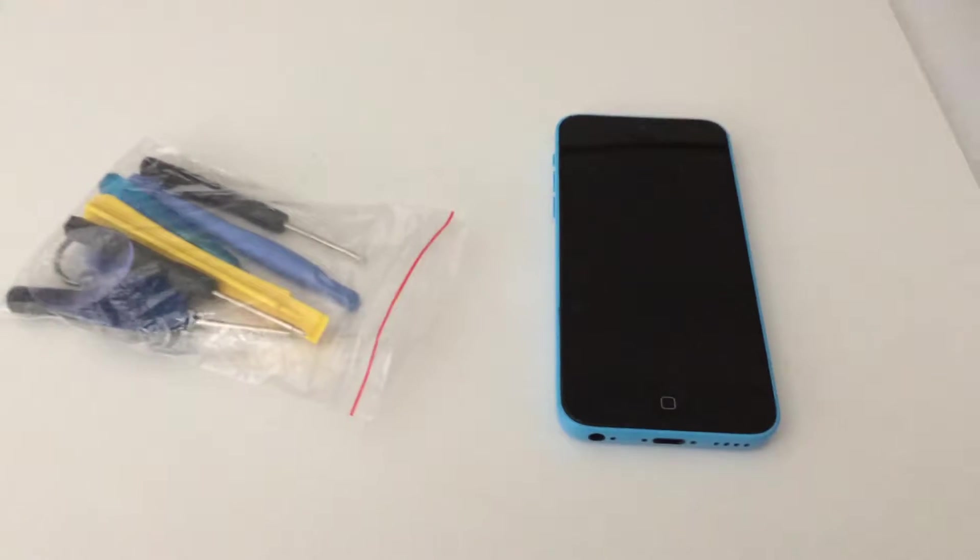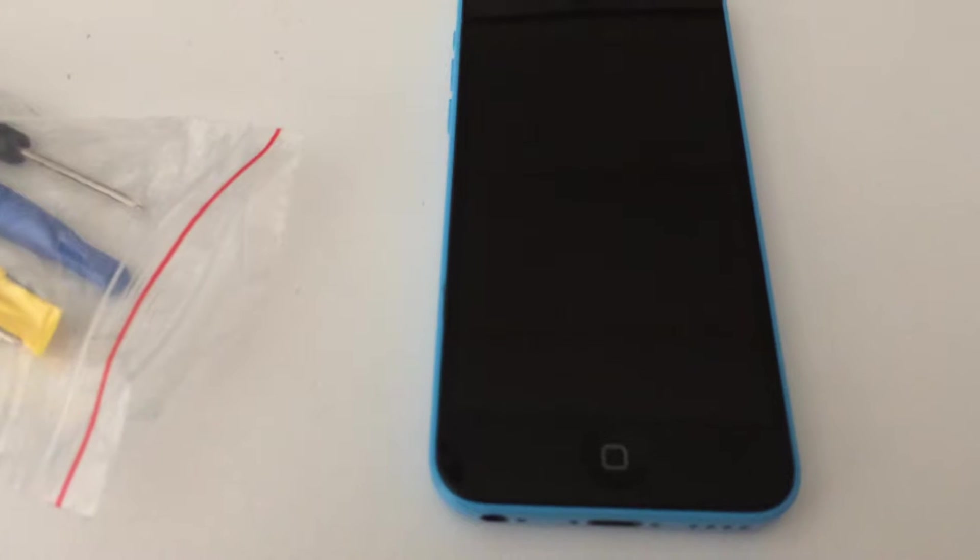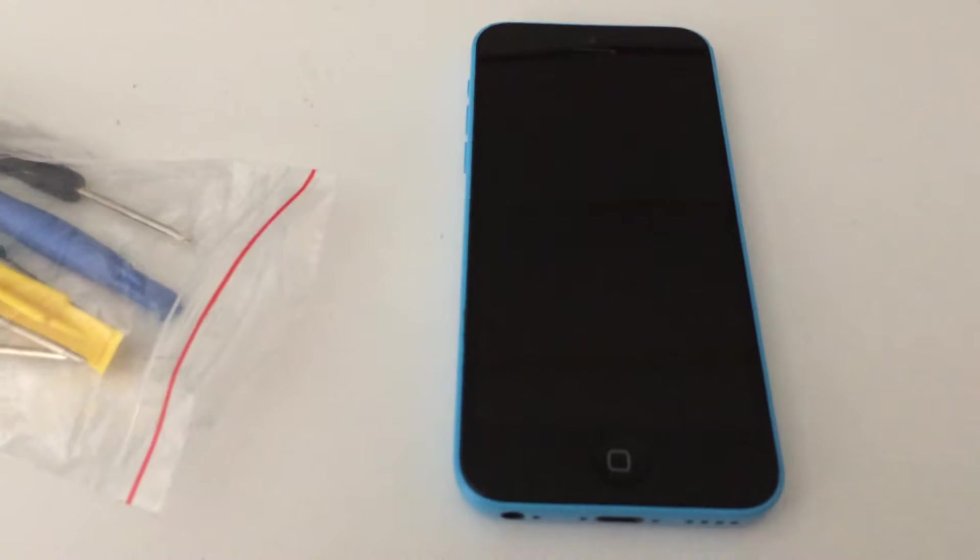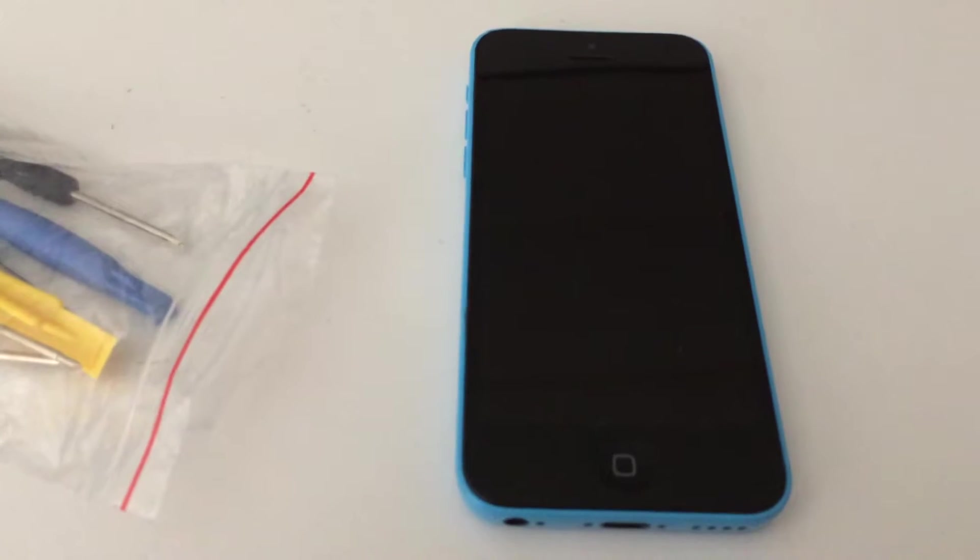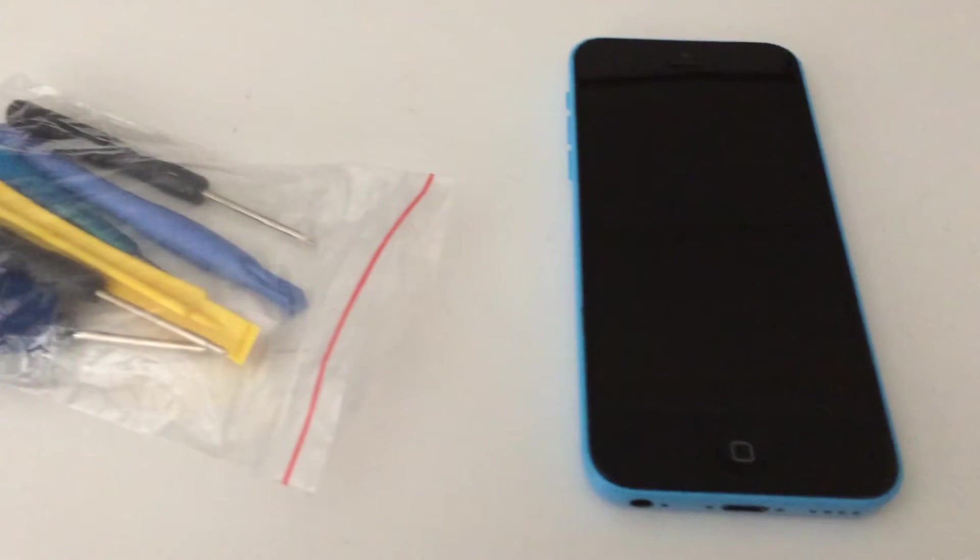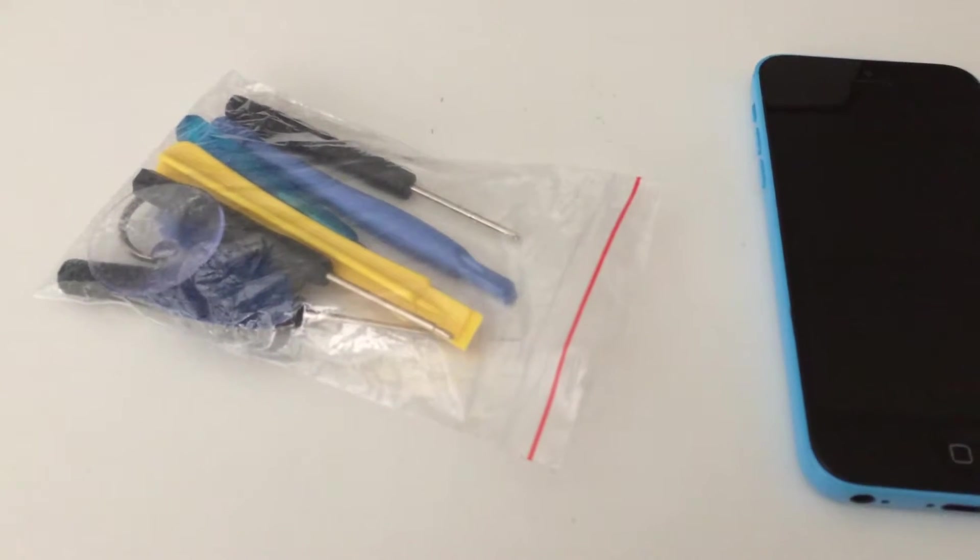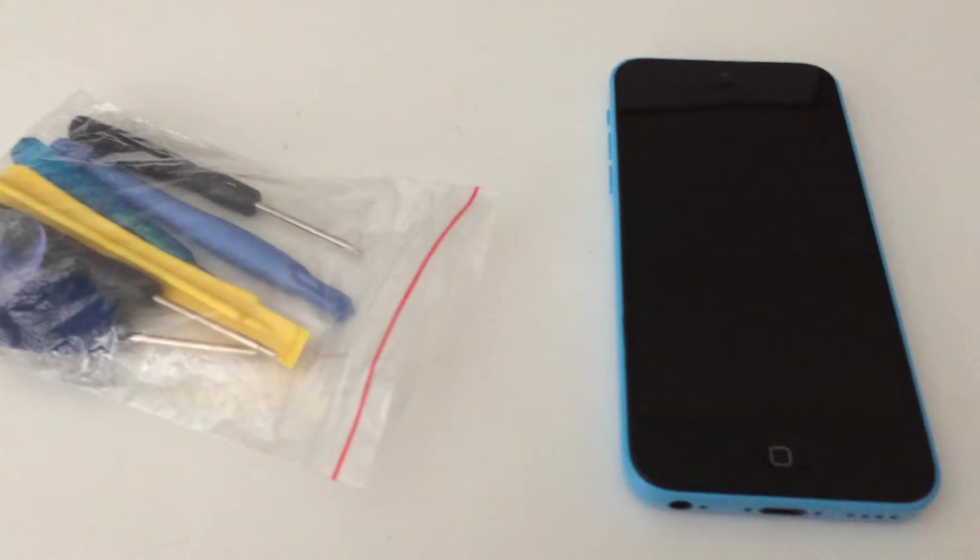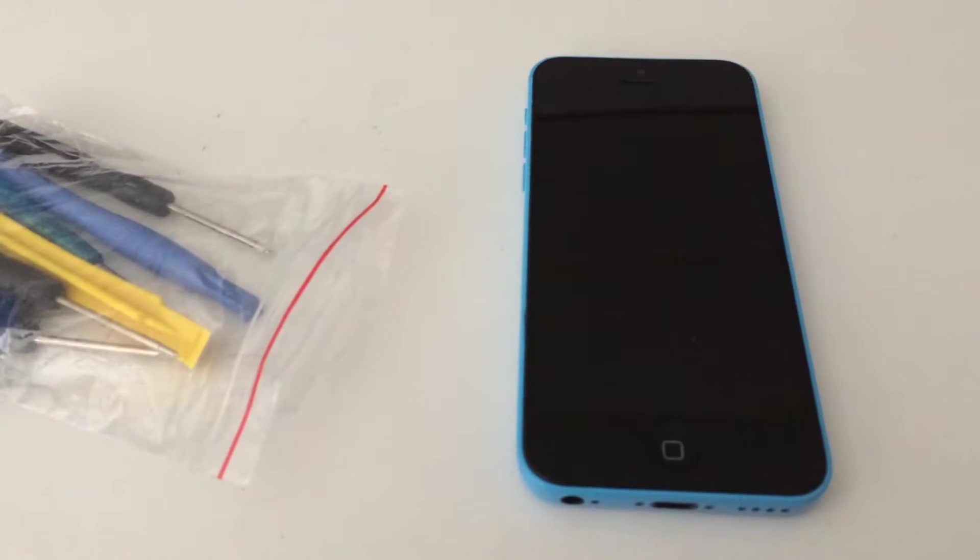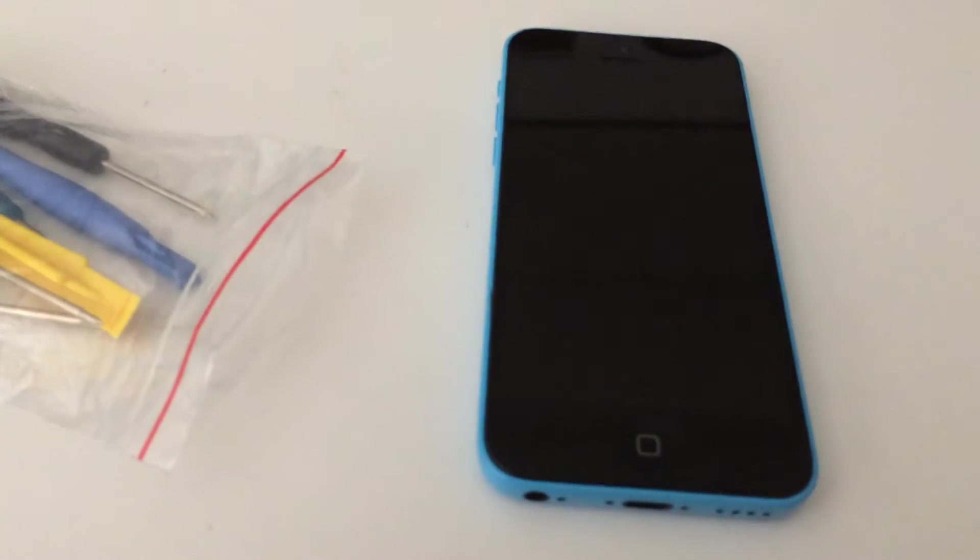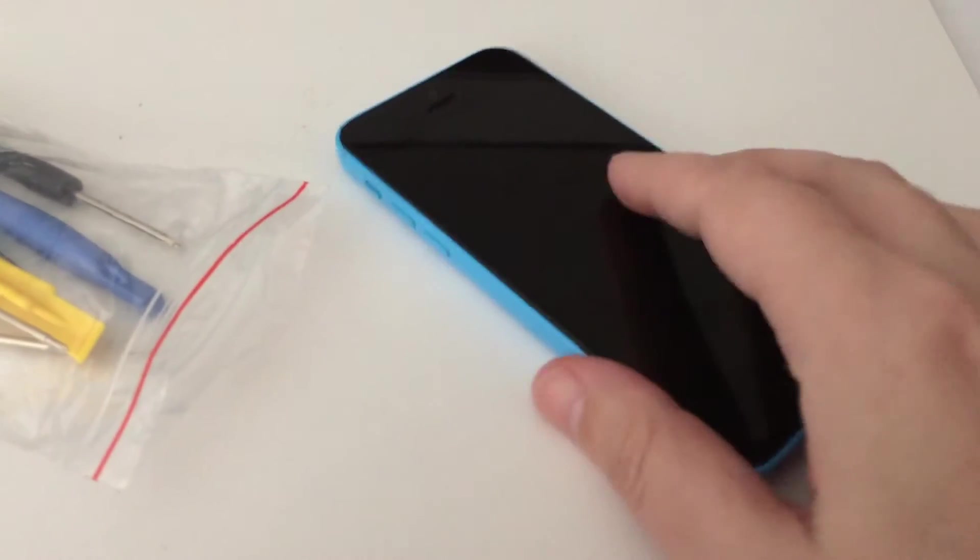Alright, here is the phone in question. It has an error one, so it does not boot. I'm going to take it apart and see what I can do to fix it. Sorry, finger in the way.